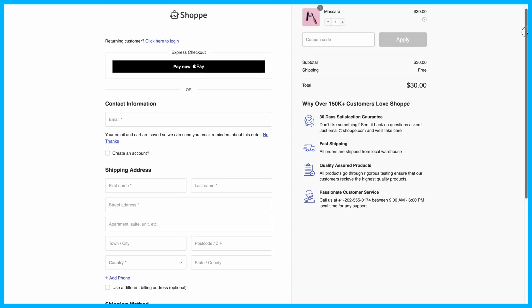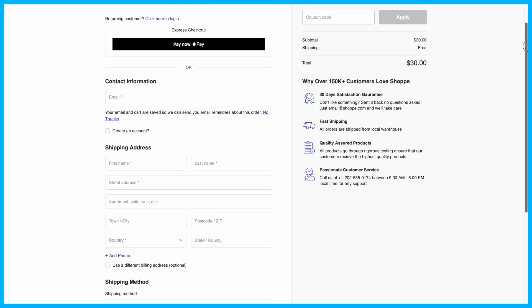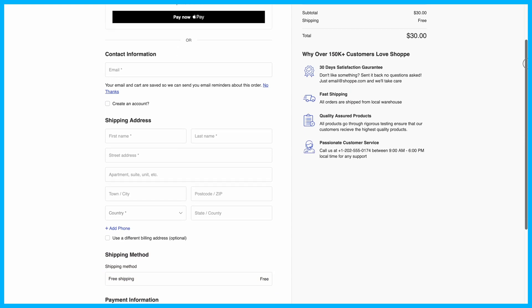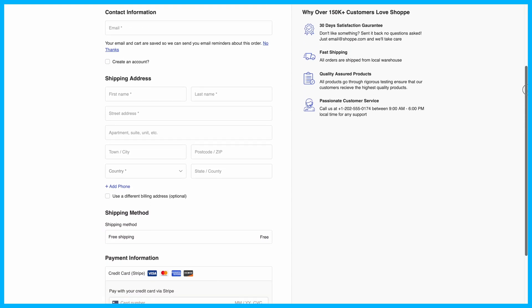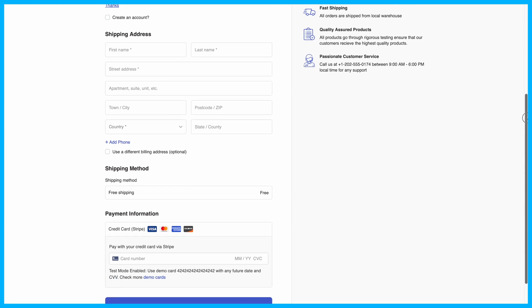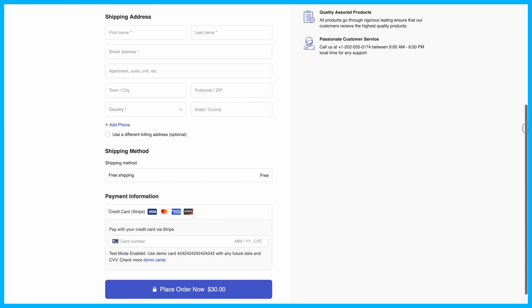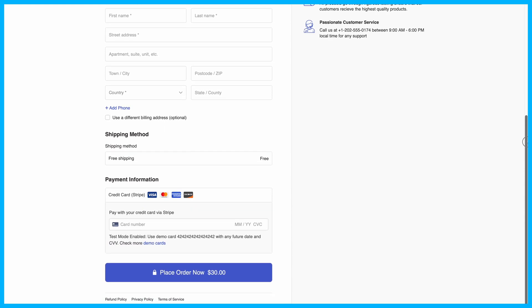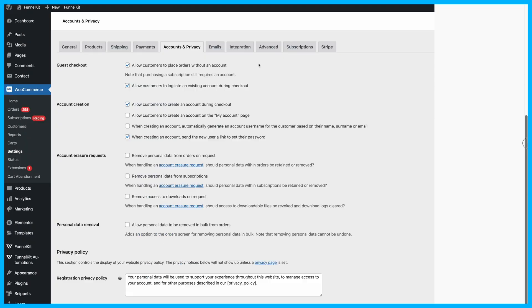By the way, the beautiful checkout page we're using here is built with Funnel Kit Funnel Builder. To learn how to create a stunning checkout page like this, check out the video on the screen.